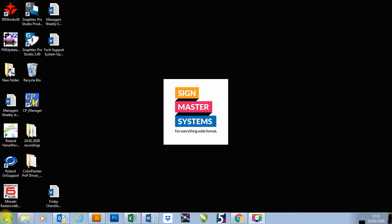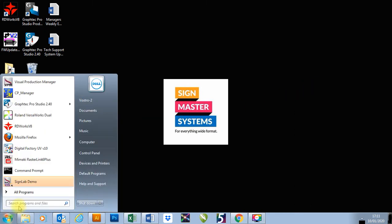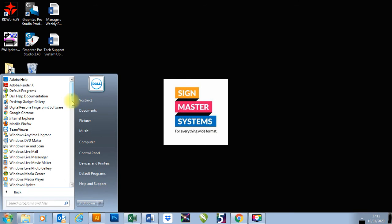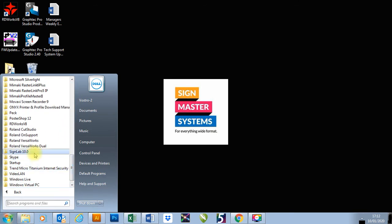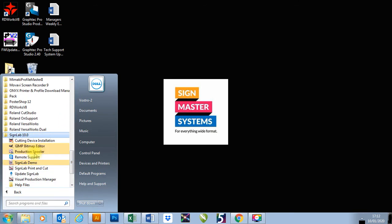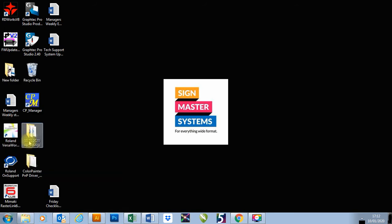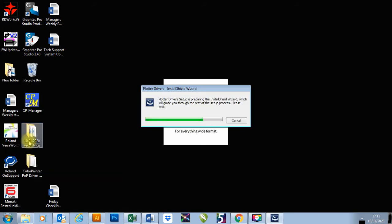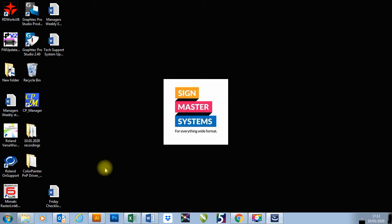We're going to go to our start menu, go to all programs, go down to Sinelab 10 or 9.1 if that's what you're using, go to cutting device installation, and then this will open this window here.